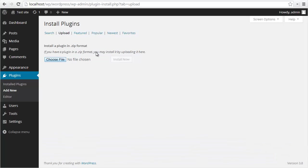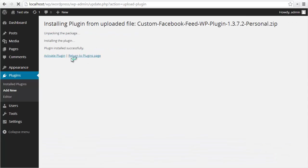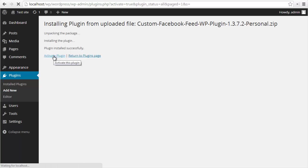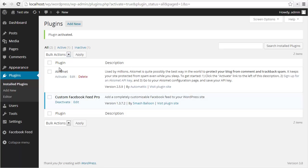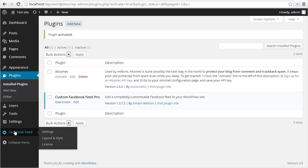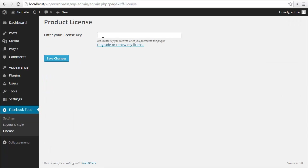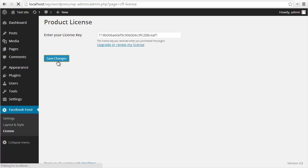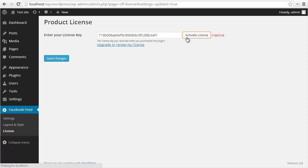Install now. Now I'm going to activate the plugin. So the plugin's now activated. I'm going to go down to the Facebook Feed menu on the left here, go to the license page, and just copy and paste in my license key, save changes, and then click activate. My license is now activated.